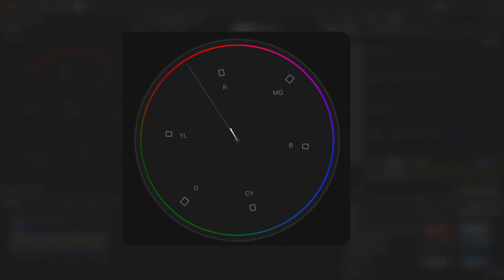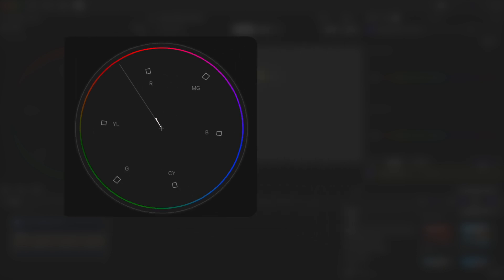By looking at our vectorscope, we see that it is almost directly on the line, but it points a bit more towards red and magenta. This is a tiny adjustment, but in other shots, you'll need to make more drastic adjustments and this is a great method to correct skin tones.